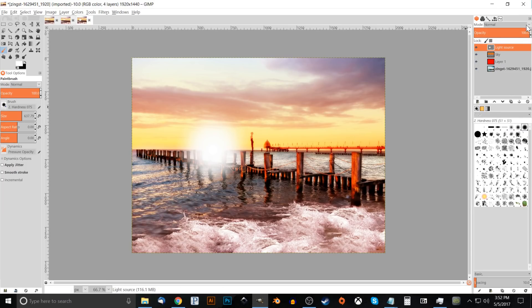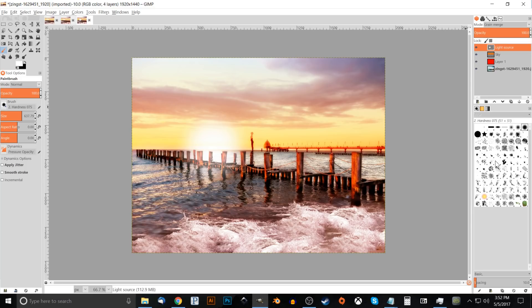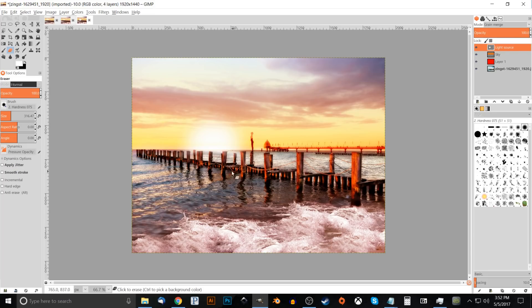Change the layer Mode to Grain Merge. Then switch to the Eraser tool, bring the size down a little, and erase the white light source from below the horizon — we only want it visible from behind the horizon. Bring the opacity down a little to taste; I think it looks good around there.